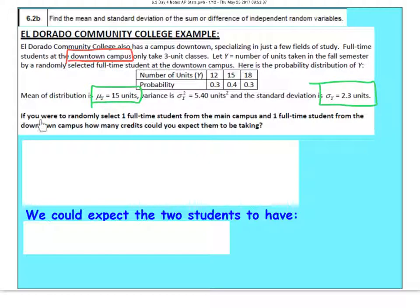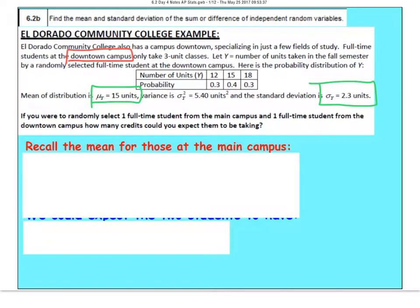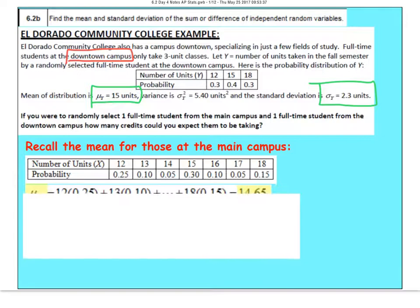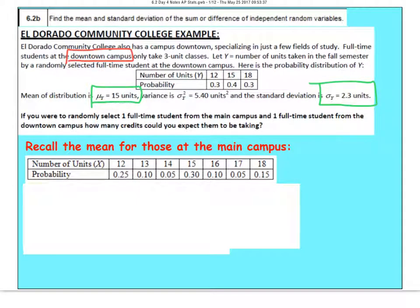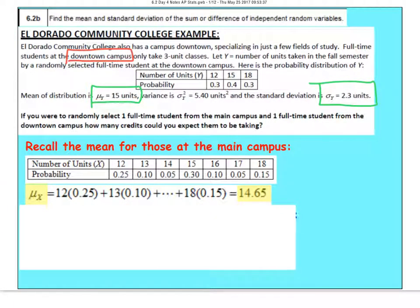Now they want to know: if you were to randomly select one full-time student from the main campus and one full-time student from the downtown campus, how many credits could you expect them to be taking together? Let's recall the information about the main campus. We had that probability distribution and computed the mean was 14.65 credits.